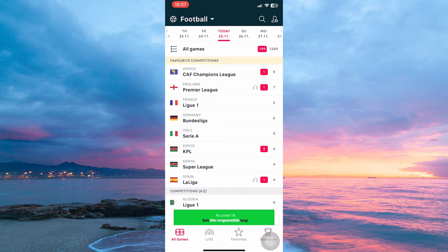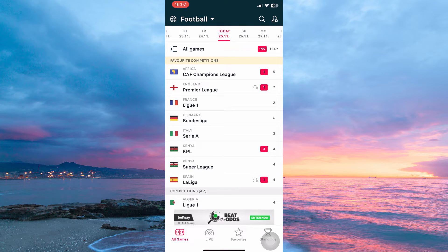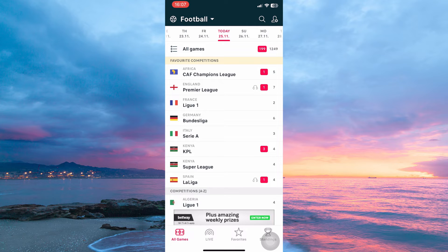So is it possible to turn on notifications on FlashScore? The answer is yes. Follow keenly to find out how you can do this.